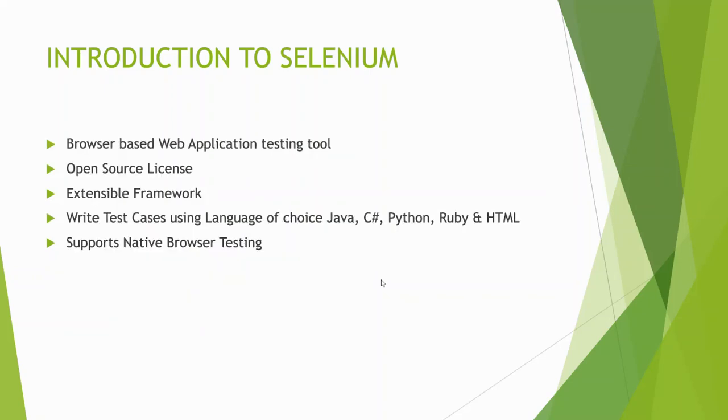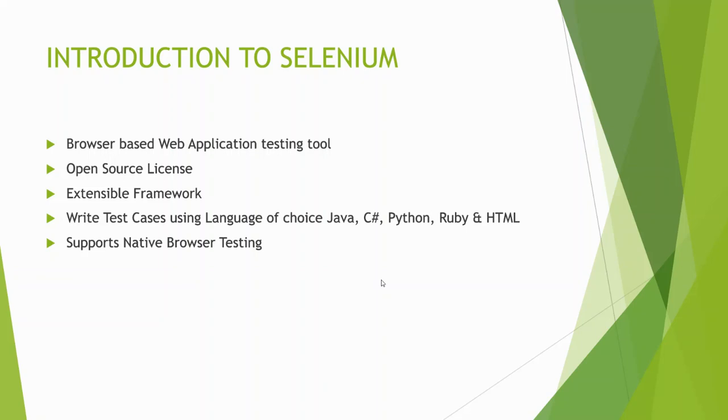What is Selenium? Selenium is basically a browser-based web application testing tool. It is open source, meaning it's free. You can download it from the internet and start working on it. You do not have to pay for it. It is an extensible framework. You can write your test cases in different languages like Java, C sharp, Python, Ruby, or HTML, and it supports native browser testing. It only supports browser testing, not desktop or mobile testing.